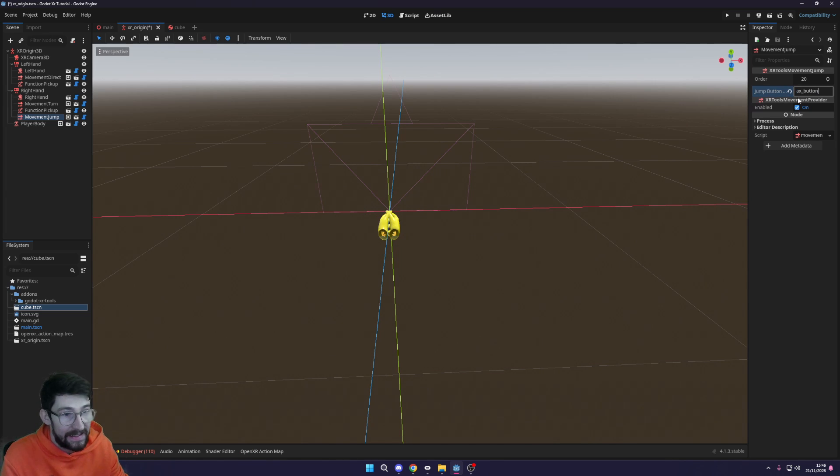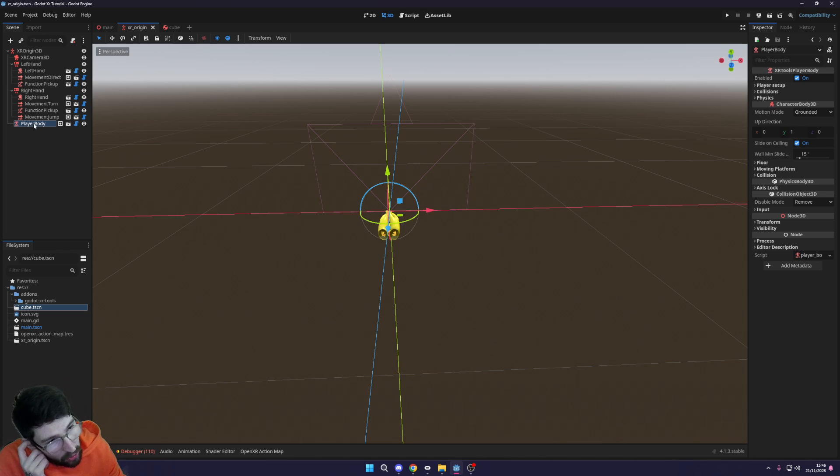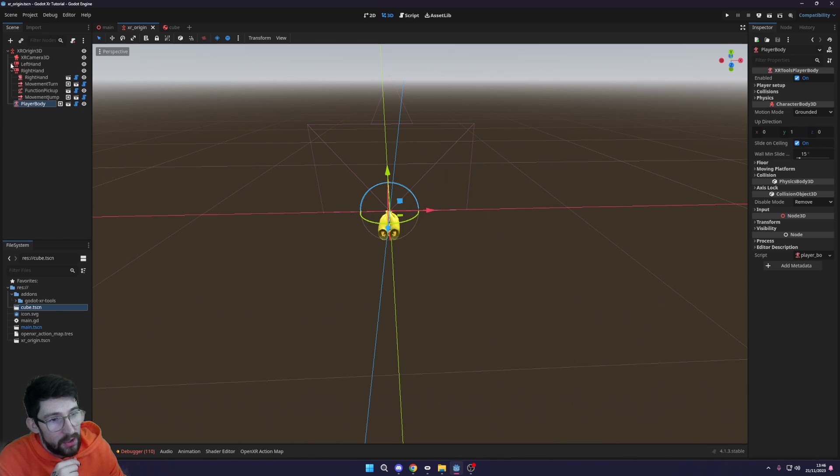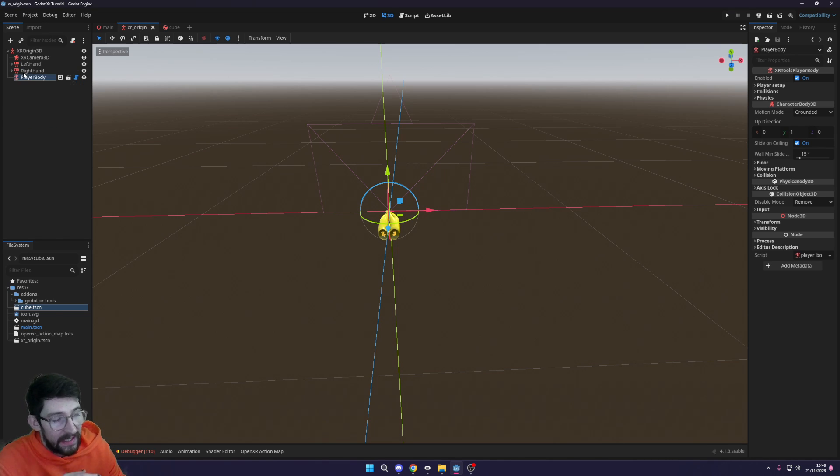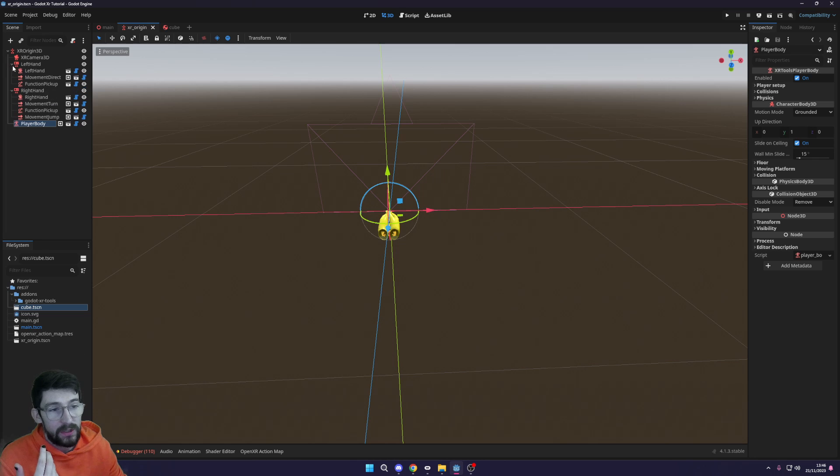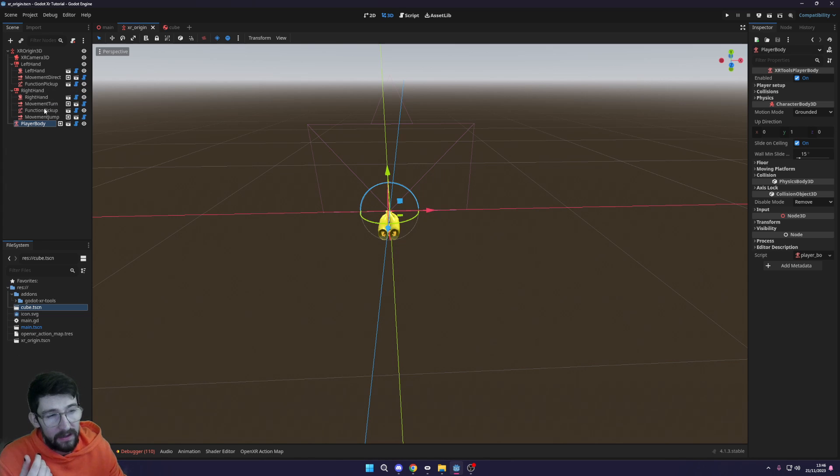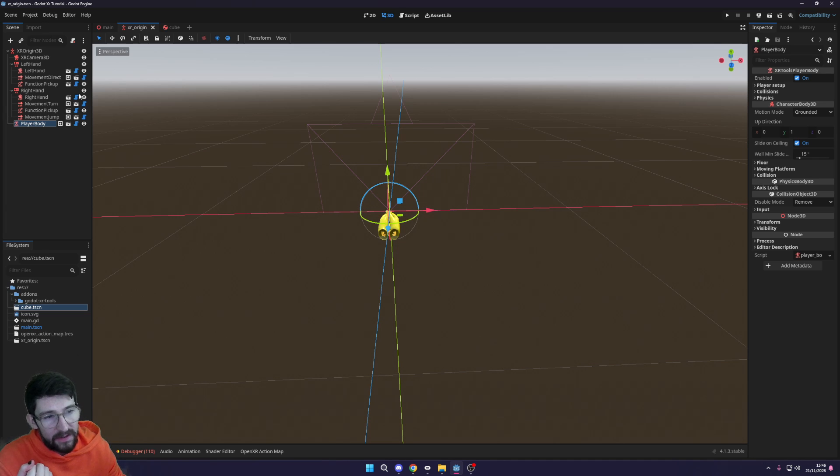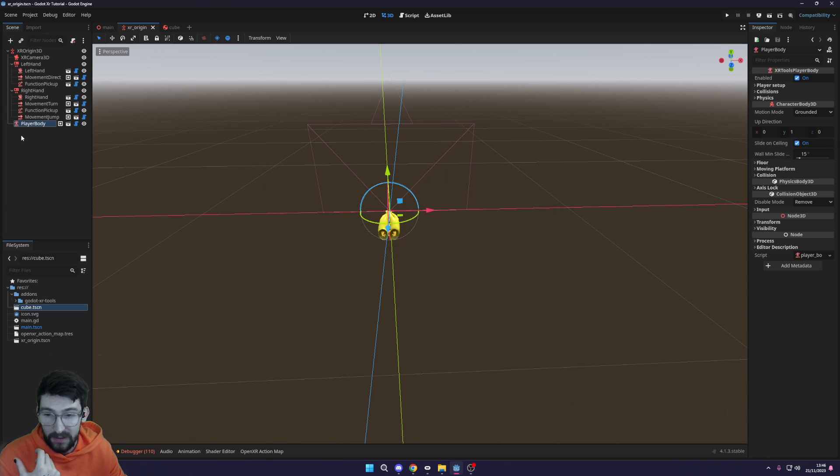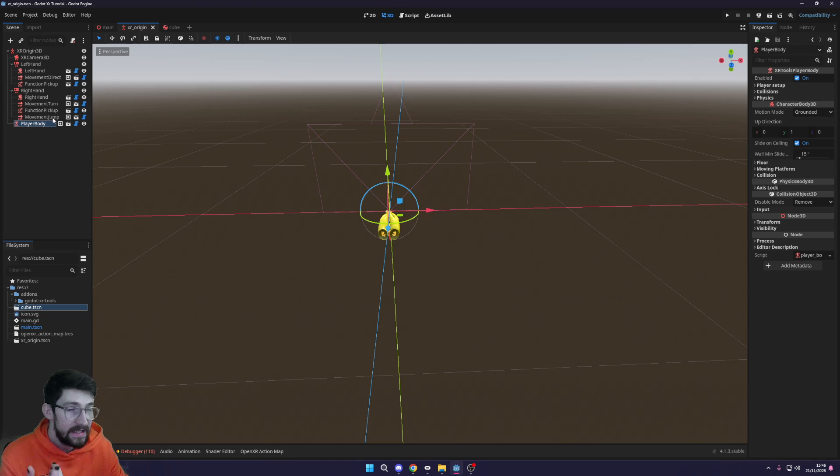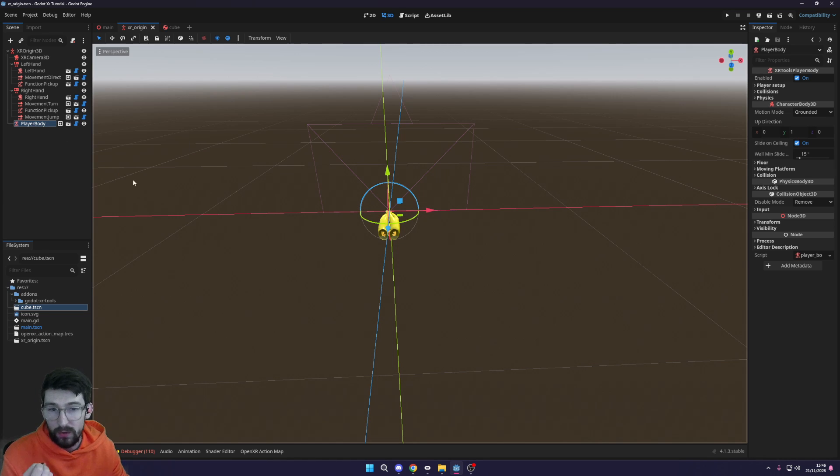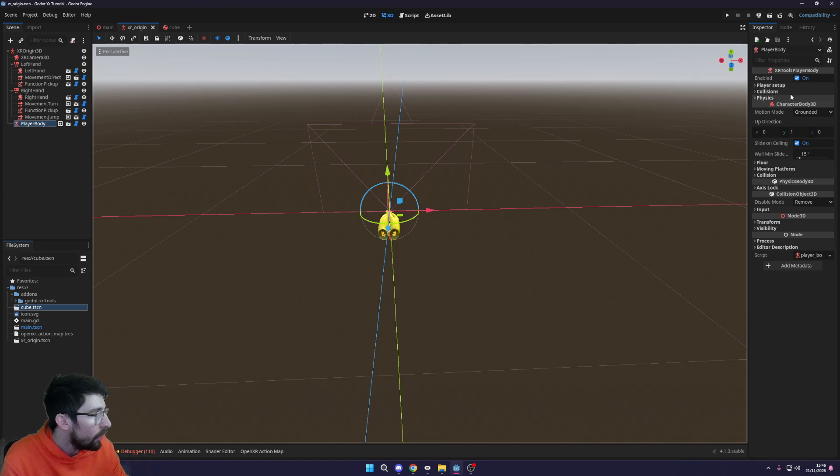You need to make sure there's a player body under your XR origin camera as well. This should have been automatically added when you added one of the functions, I think the movement function or the turn movement. This is what actually controls all the movement in the game.